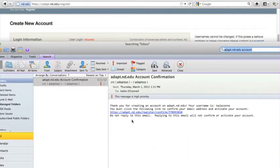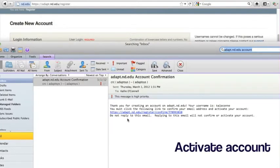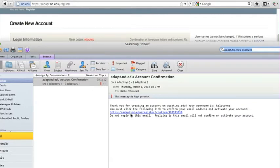An account confirmation email will be sent to the email address you have provided. Open the account confirmation email and click on the link to activate your account. Your account will not be activated until you click on this link.